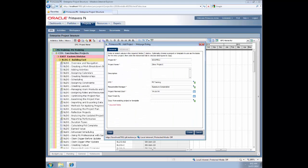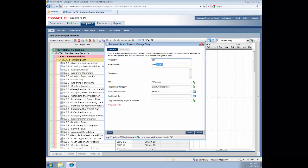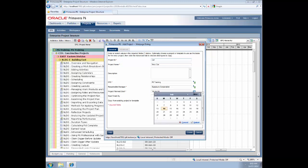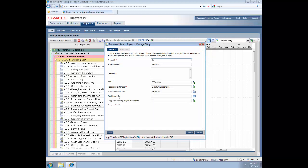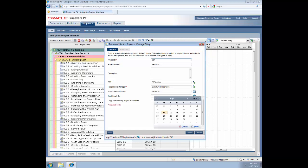That will bring up this dialog box where we can put in the necessary information. So our project ID is going to be 'car' and the project name is 'new car'. You could give it a description if you wanted. Which node do we want it to go in? We do want it to go in the very top-most node, which is P6 training. So we'll leave it there. Who's the responsible manager? We'll leave that at the default. Plan start date - we need to worry about that, so we'll make it the 21st of July 2014. With a must-finish-by date six months hence.